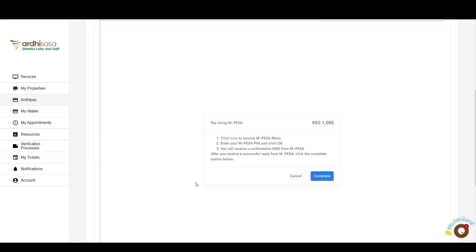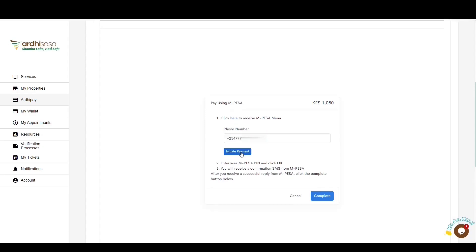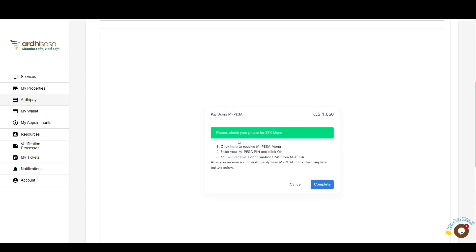Under M-Pesa, there are two options. There is M-Pesa Express, which allows you to edit the applicant's phone number to whoever is paying for the invoice. When you click Initiate, whoever is paying will receive a notification on their phone highlighting the payment item and the total bill, and they'll be required to enter their M-Pesa PIN to complete payment. The other option is M-Pesa Paybill. Verify the invoice reference number and accurately input it during the payment process. Upon paying, click the Complete button and the system will automatically synchronize your payment.